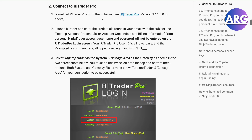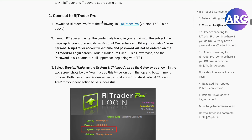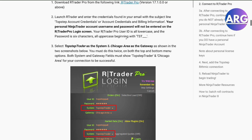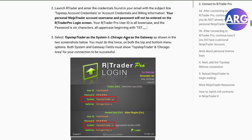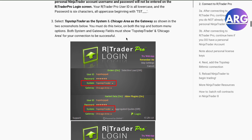We'll skip the intro and connect right to your RTrader Pro. You'll have to download RTrader Pro — there's going to be a link provided to you, or you can download it beforehand. Once you launch it, you will have to enter your credentials.